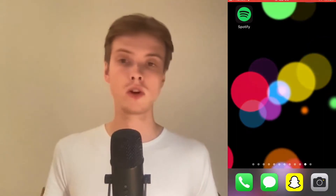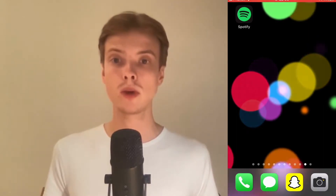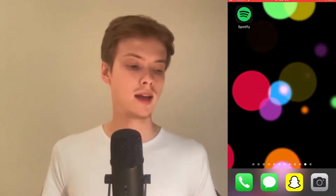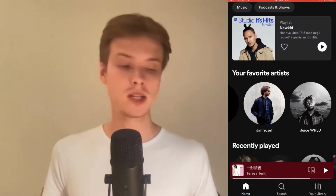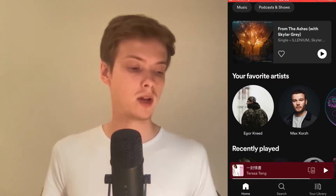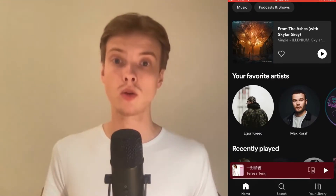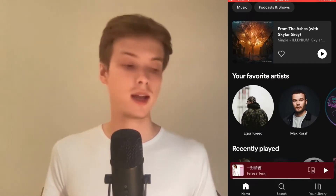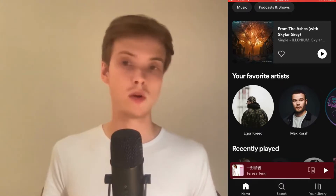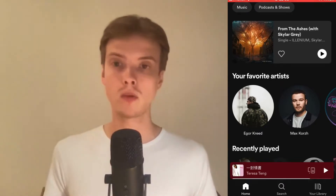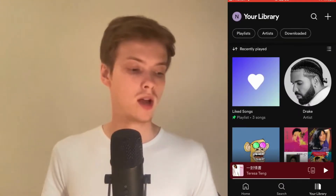So what I'm going to do first is to go into my Spotify app. When I'm on my Spotify app, I'm going to click where it says Your Library, and that is in the bottom right corner. So click on Your Library in the bottom right corner.